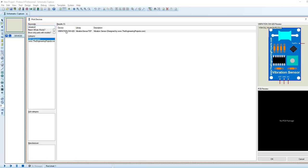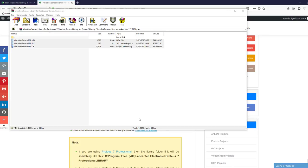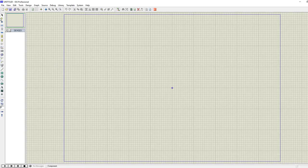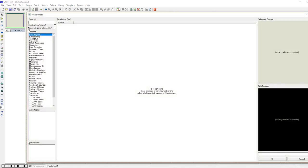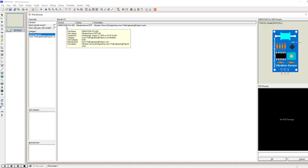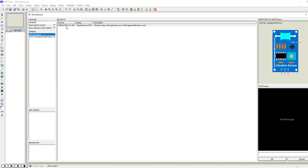That's how you can quite easily add any component library in Proteus 8 Professional. Now let's have a look at Proteus 7 — here as well we search for our vibration sensor, and here it is: Vibration Sensor SW420. We have successfully added our vibration sensor library in both Proteus 7 and Proteus 8. I hope this video will help you. Thanks for watching, take care, bye bye.